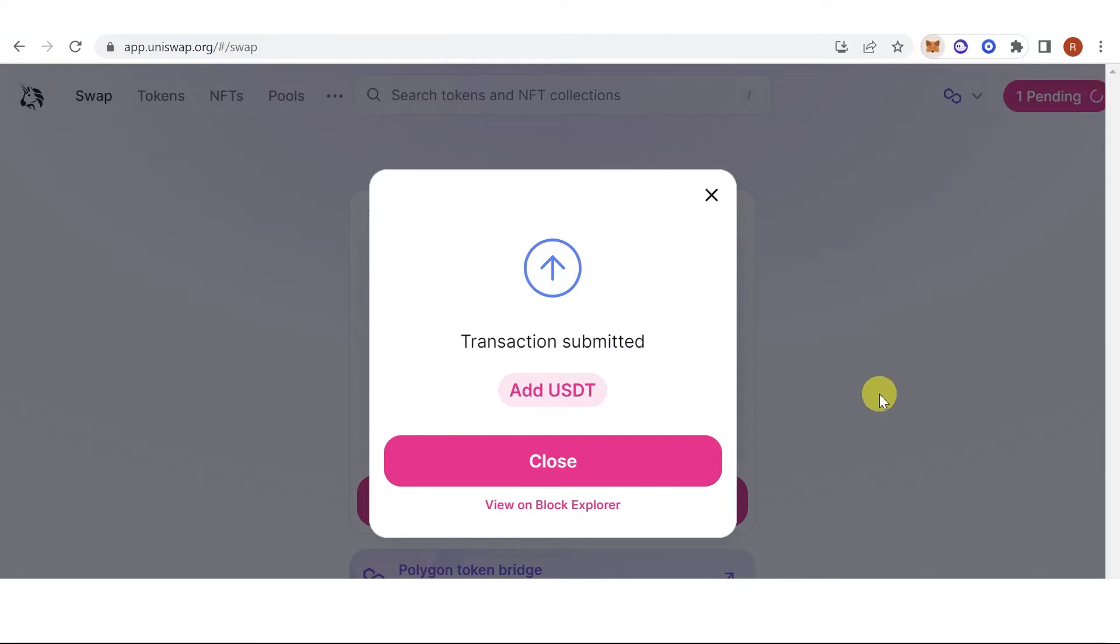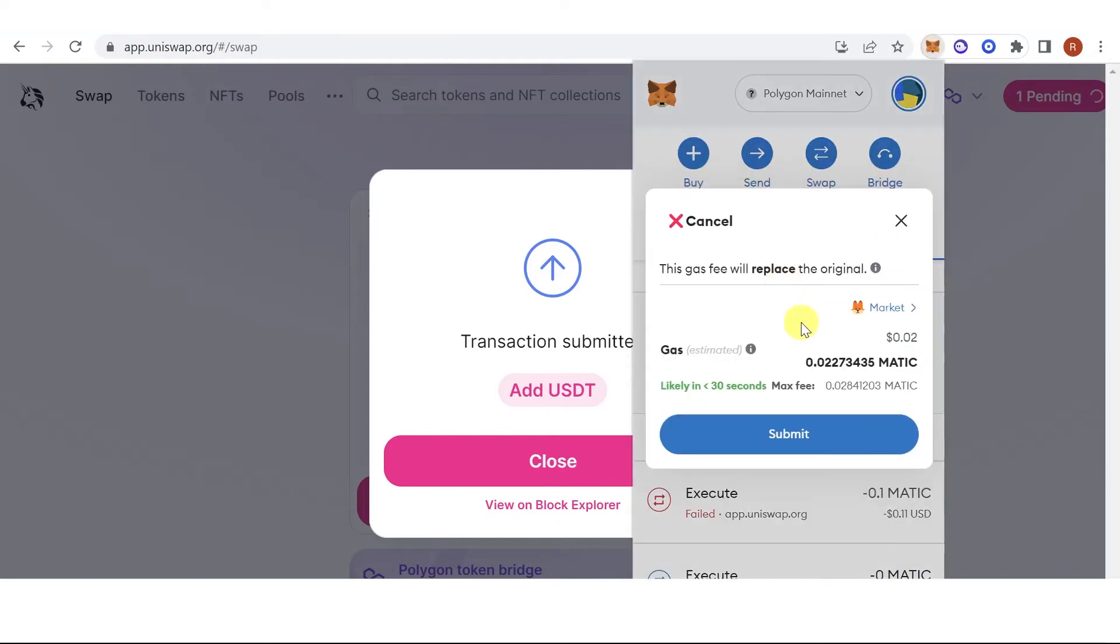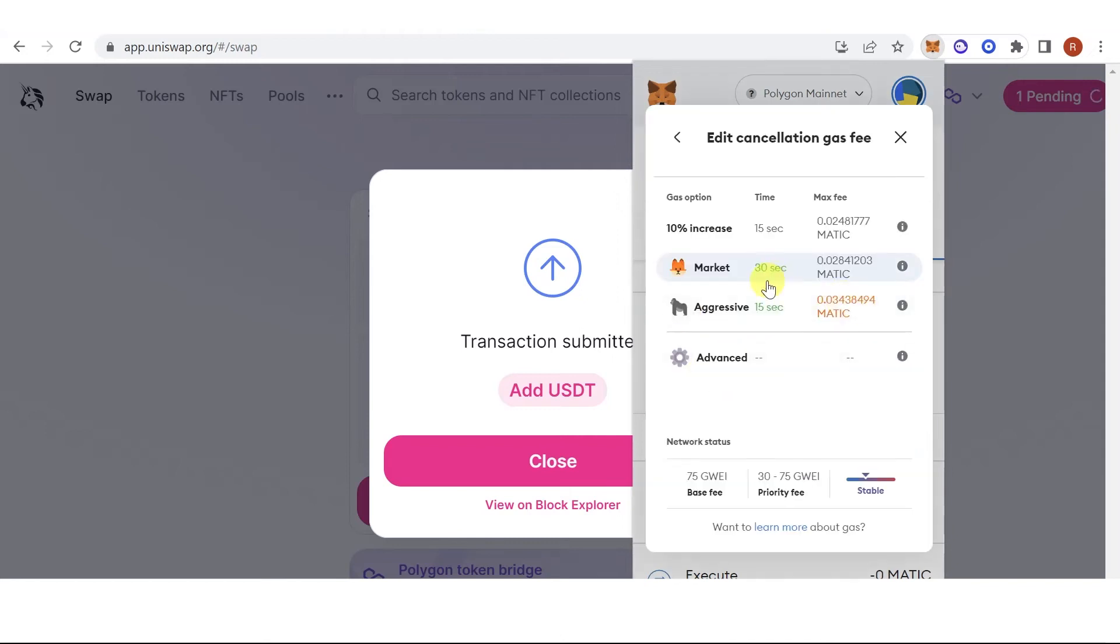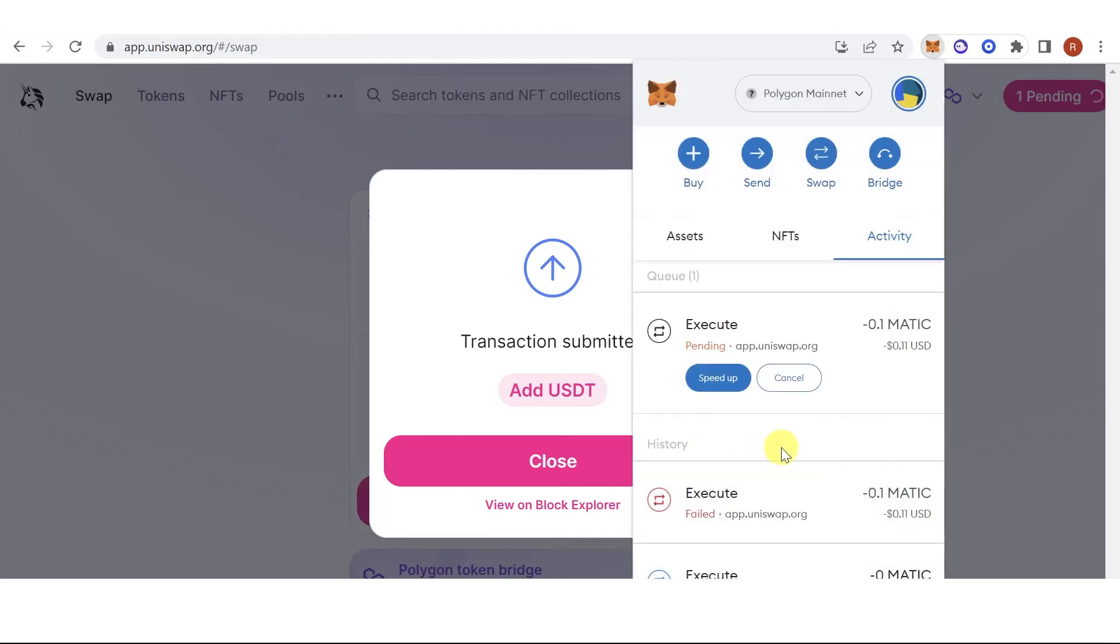Go back to your Metamask wallet. Click Cancel on the transaction. You can adjust your gas fee. For example, I want to use the aggressive option. Click Submit.